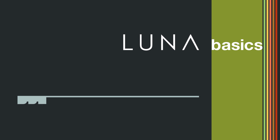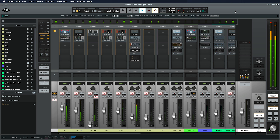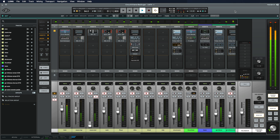Welcome to Luna Basics. In this video, we'll be covering Accelerated Real-Time Monitoring, also known as ARM. ARM is a global mode in Luna that ensures the lowest possible latency when monitoring and recording with or without plug-ins. ARM seamlessly manages Apollo's real-time UAD processing features, all from within Luna, eliminating the need to open Console.